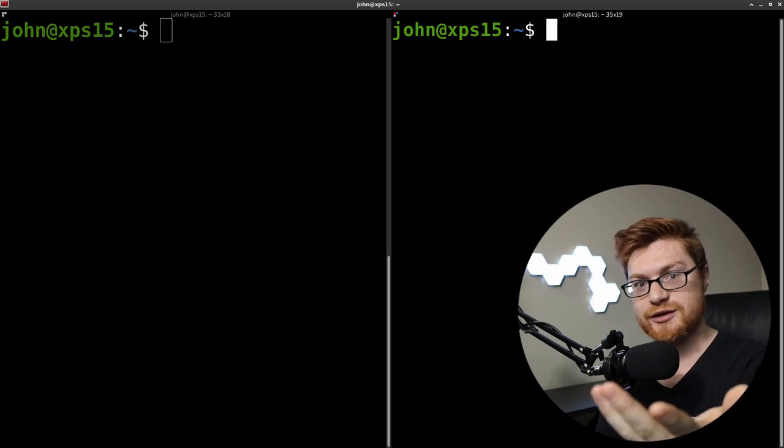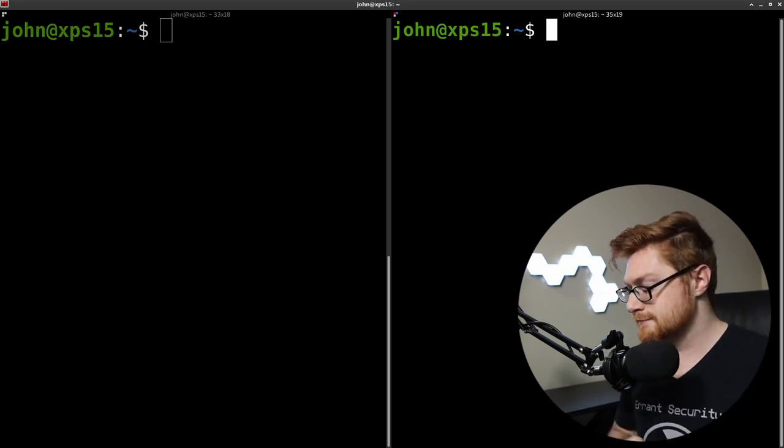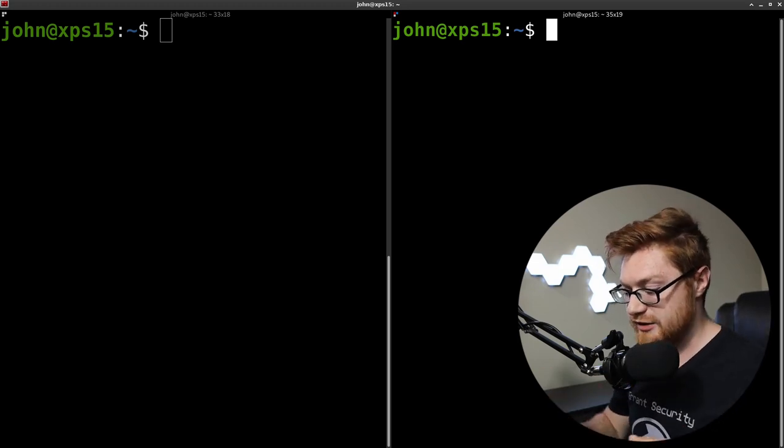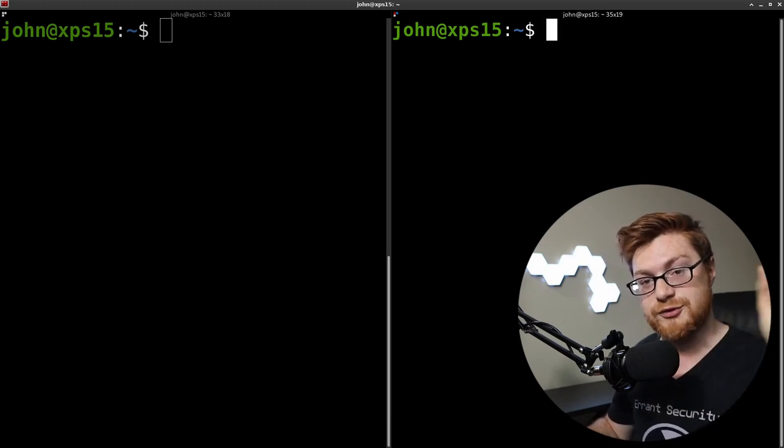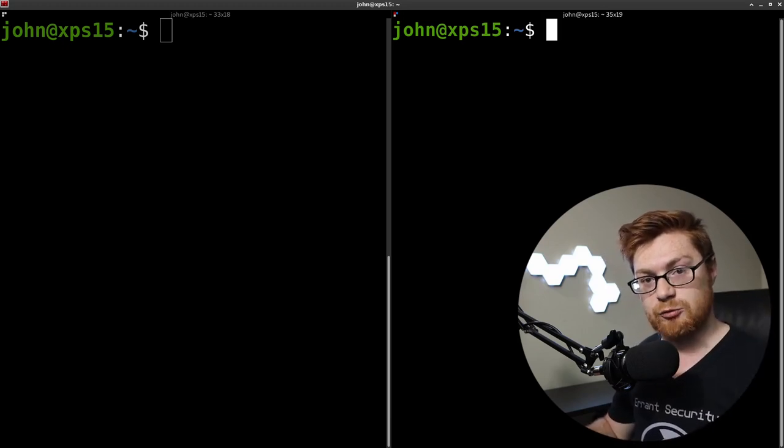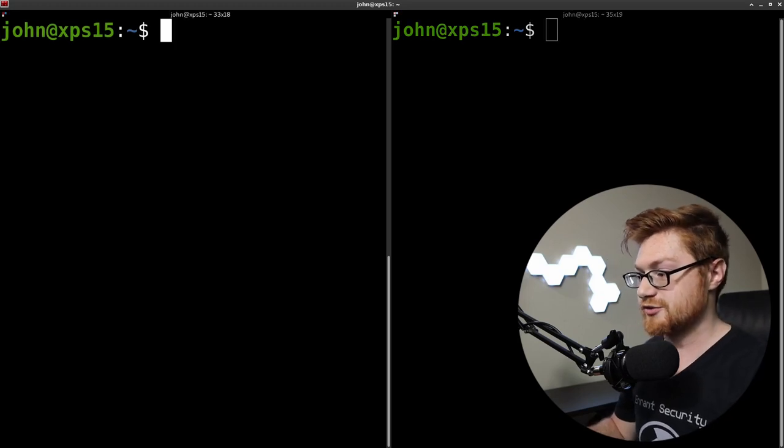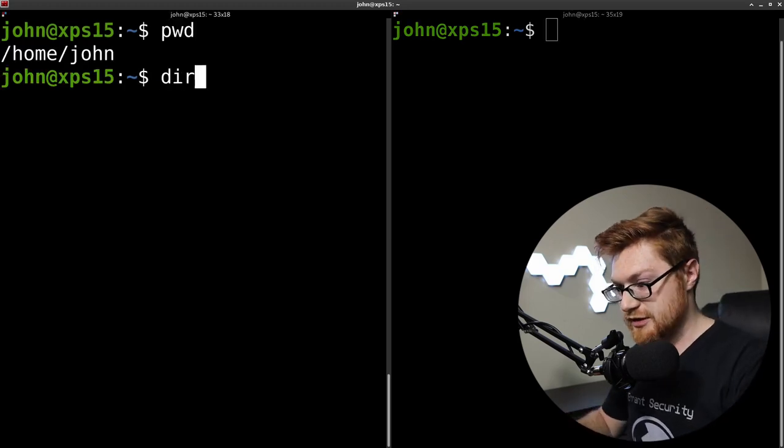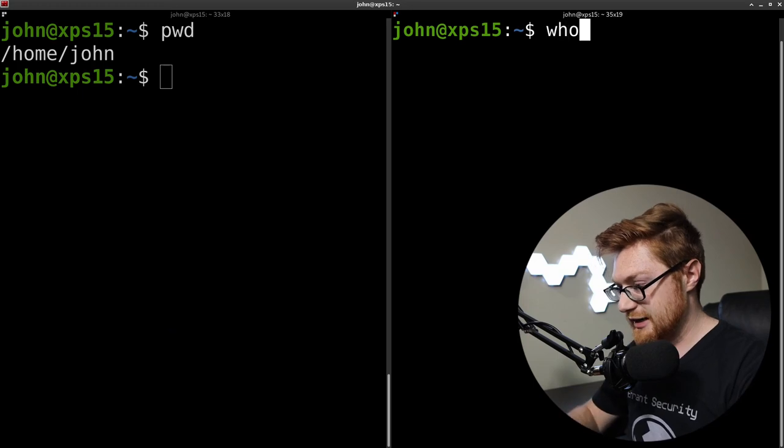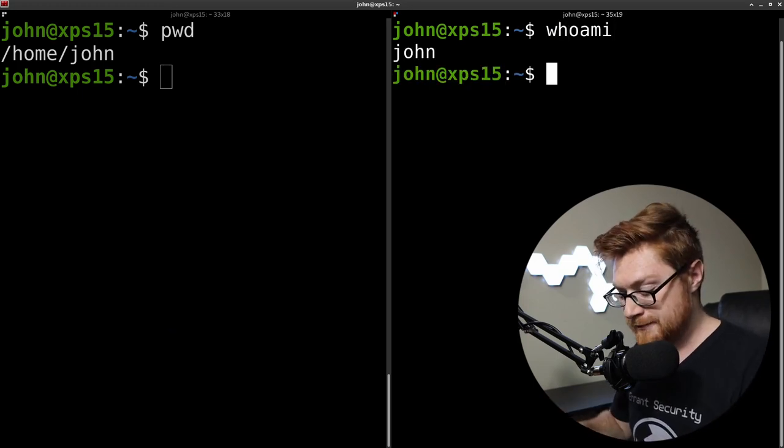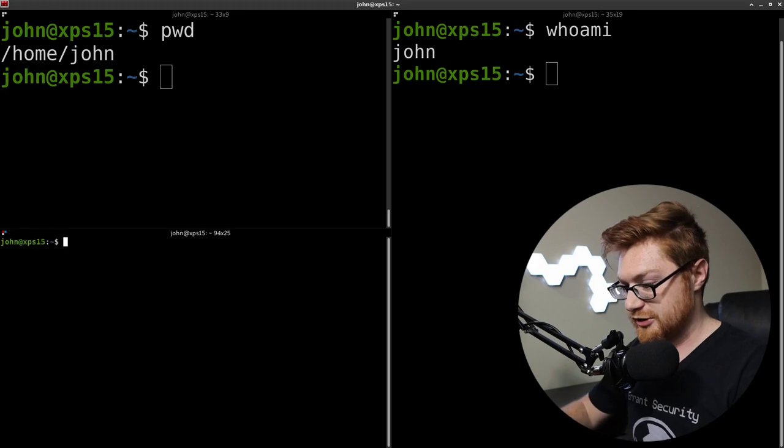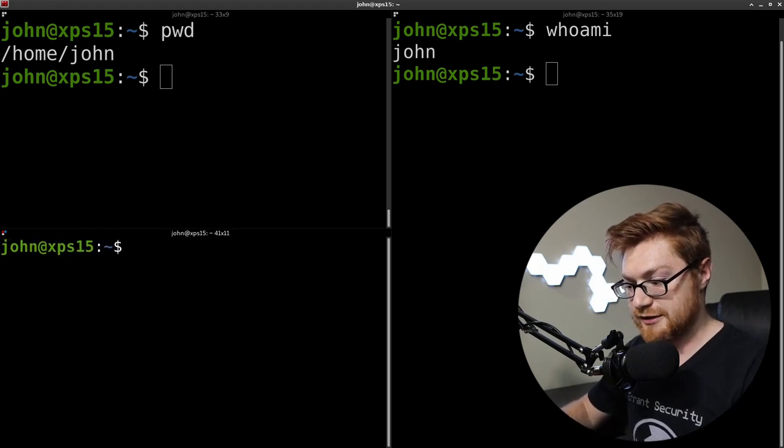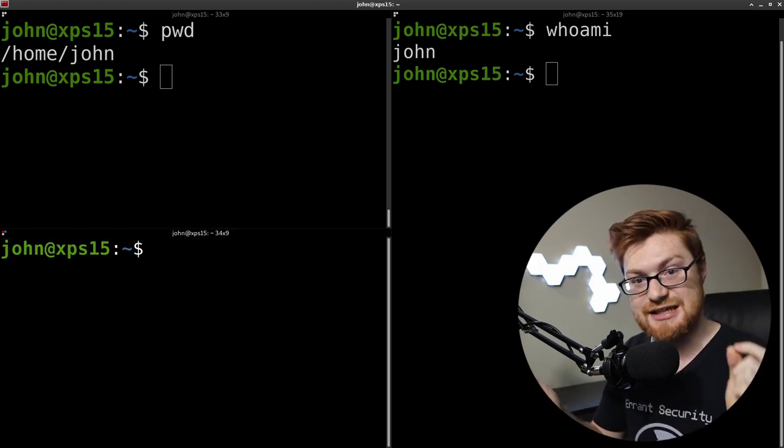The benefit of that is that Terminator by default has the keystroke of alt up and down or left and right to be able to move between the split screen windows. I use windows key down to be able to create another horizontal split. And then I can do the exact same thing in here. That's kind of handy.